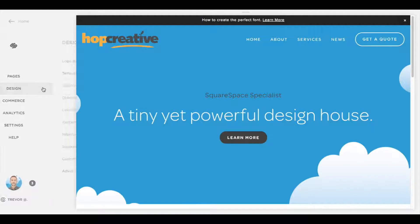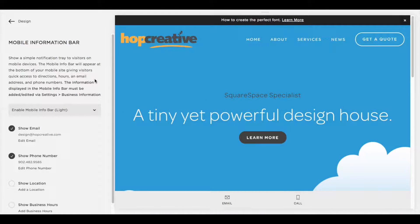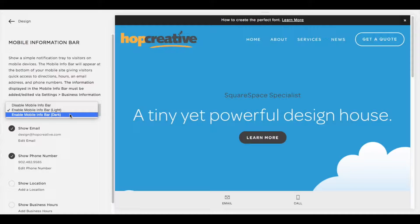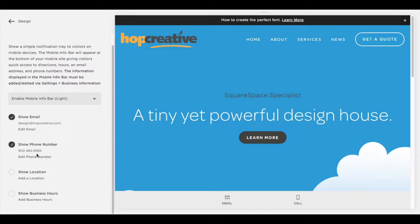Once you do that, head back and click on Design. About halfway down you'll see Mobile Information Bar. In this area you'll see all the options. I already have it enabled and turned on. There are three options: you can make a dark menu bar, a light one, or disable it. I'm going with light for now. From here you can check four different areas — I'm only going to turn on Show Email and Show Phone Number because I just entered those in Business Information.